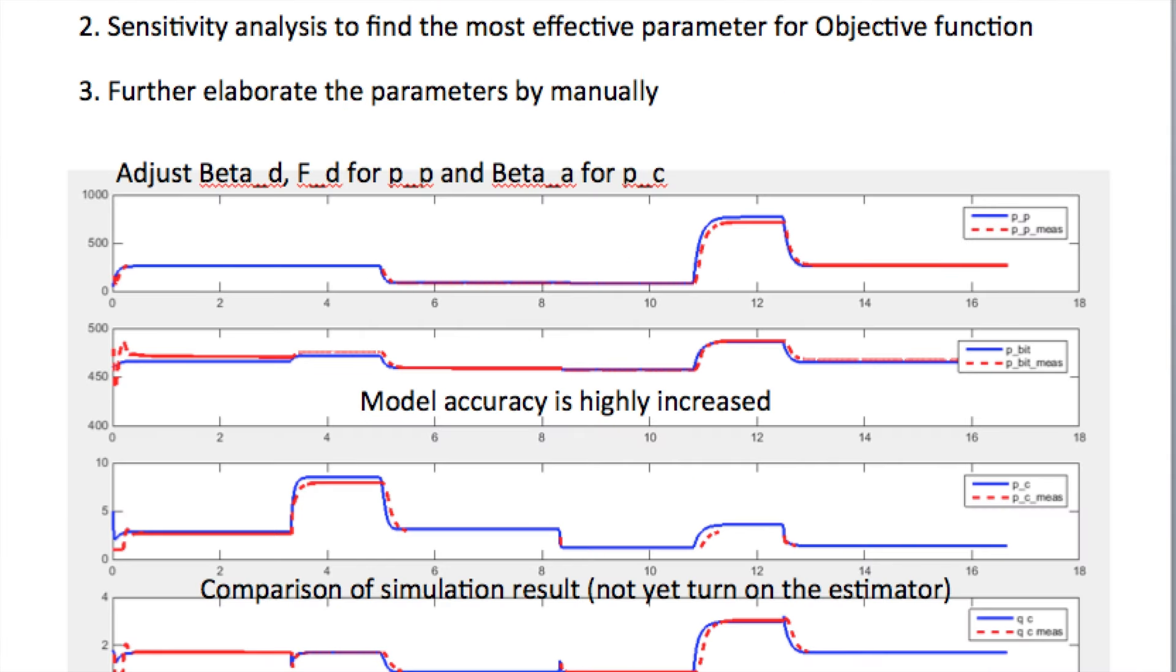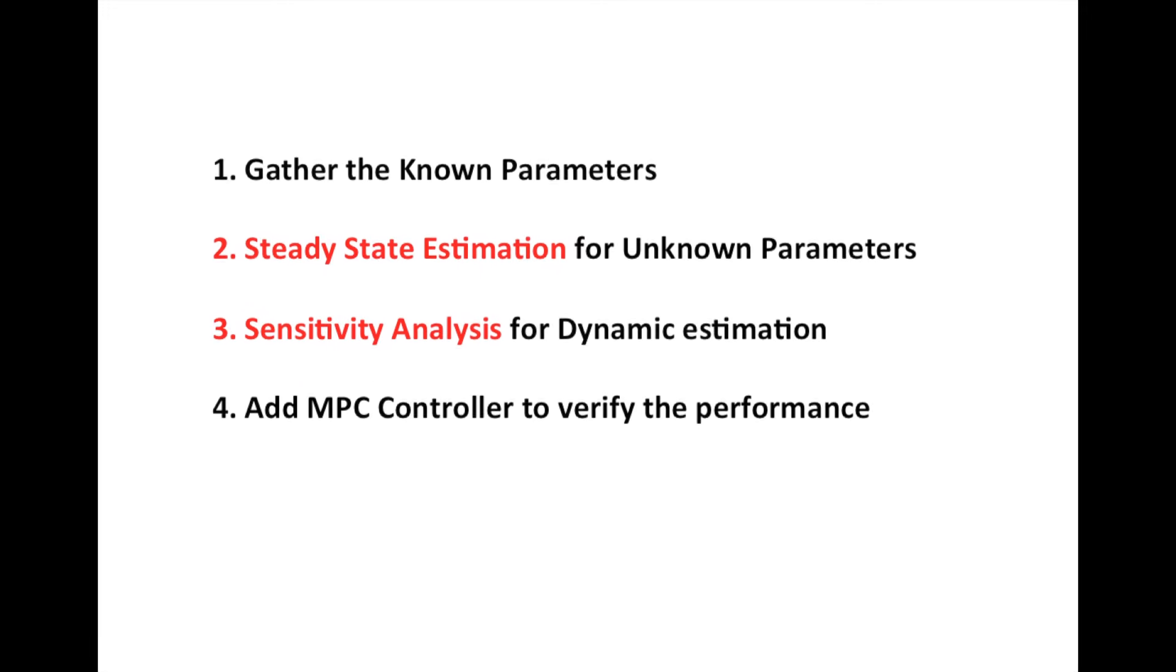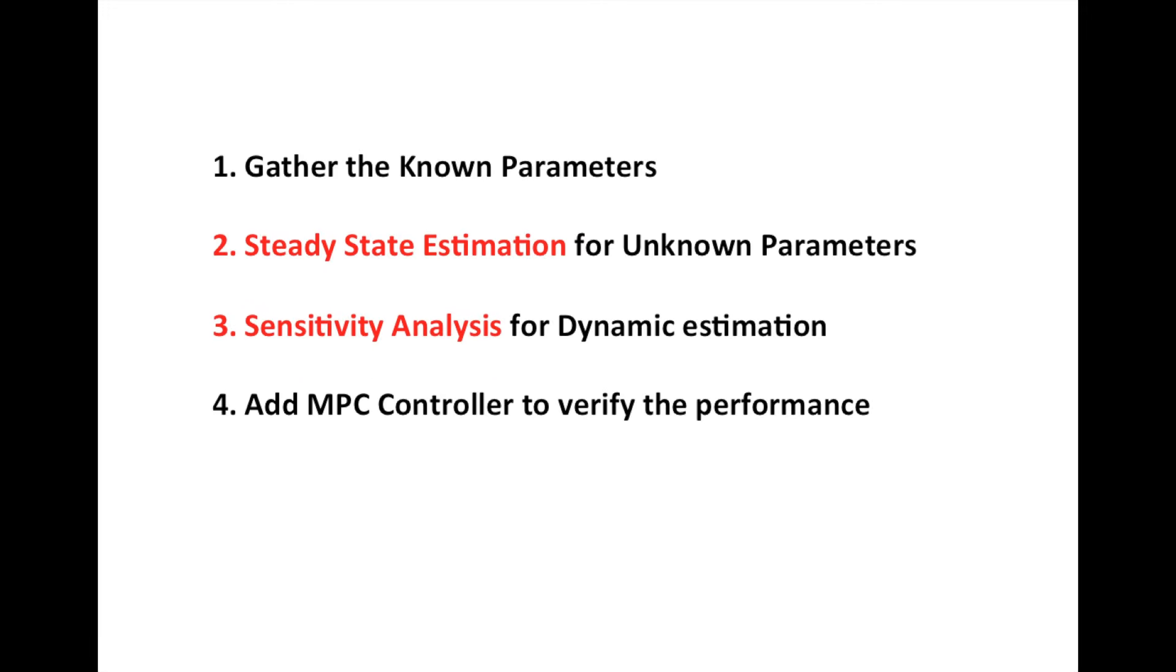The model-based control and estimation applications are easily affected by model quality. So the most important part of using lower order model in this project is to maximize the model accuracy. Here are some of the methods that I use to improve the model accuracy.